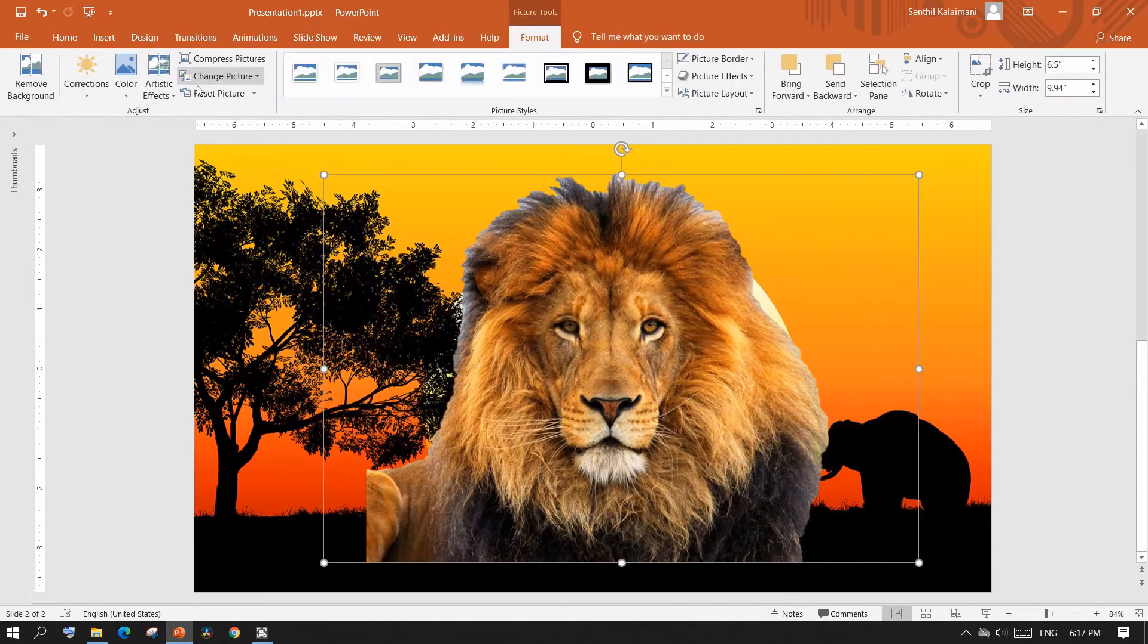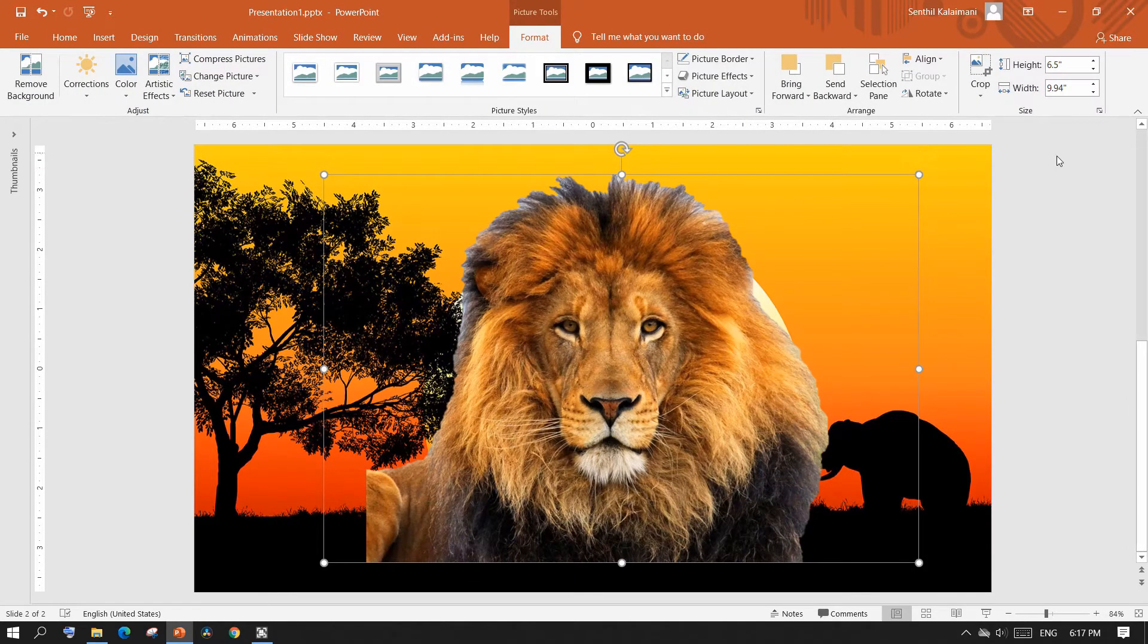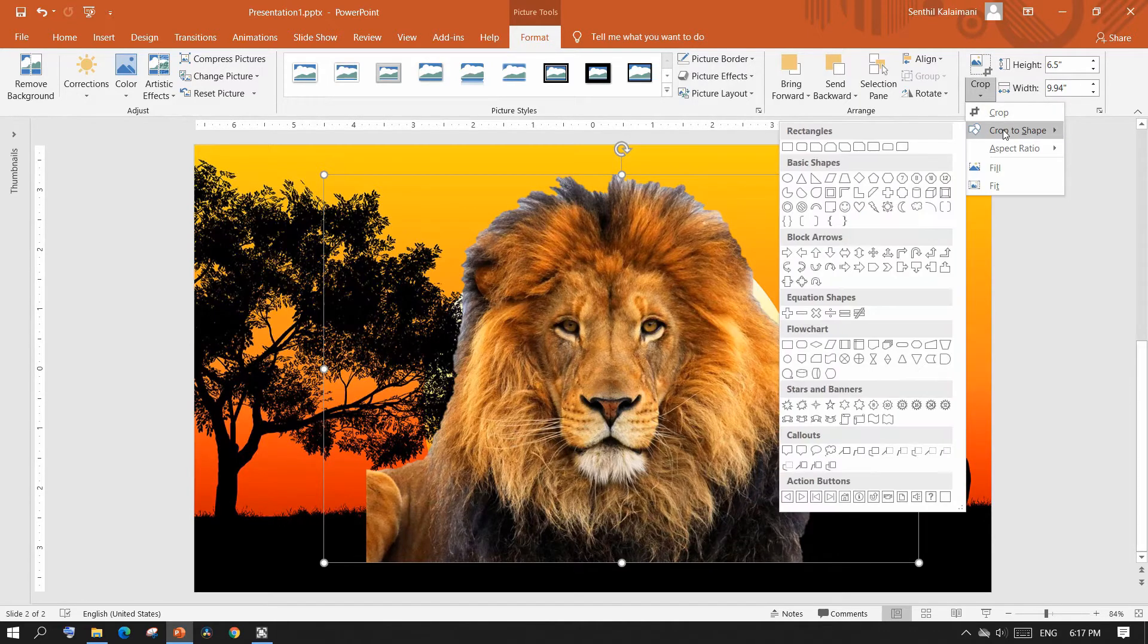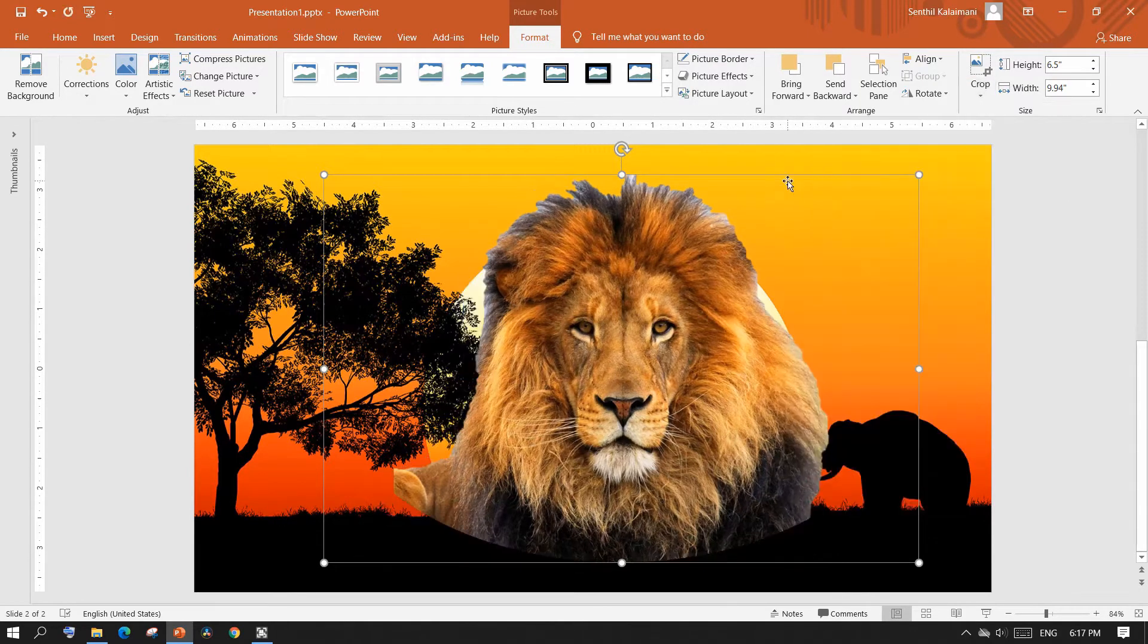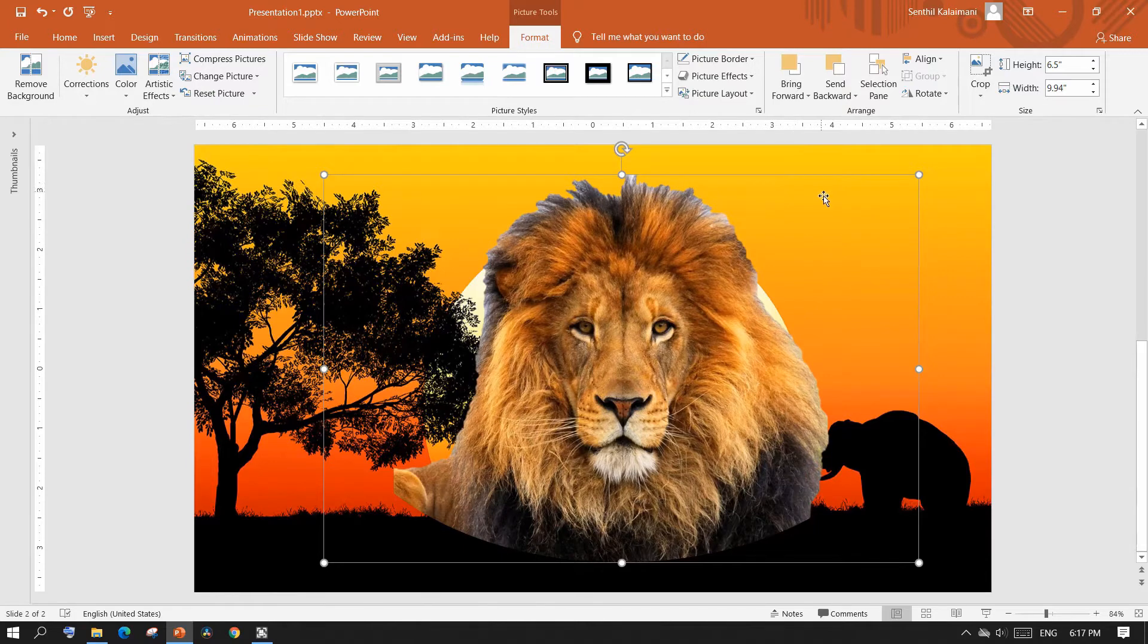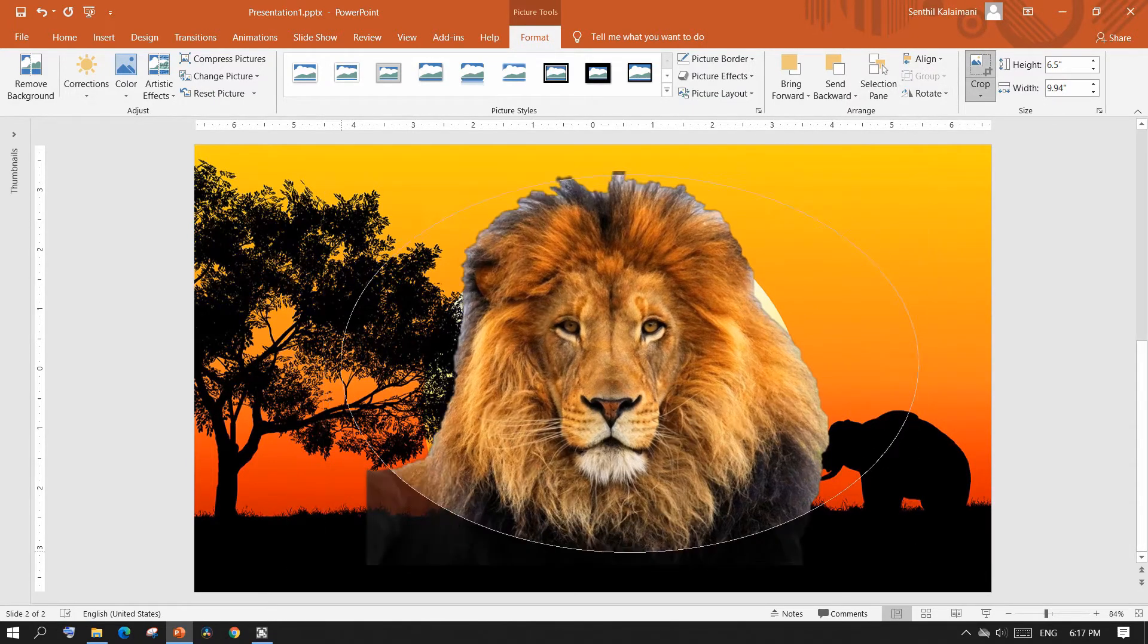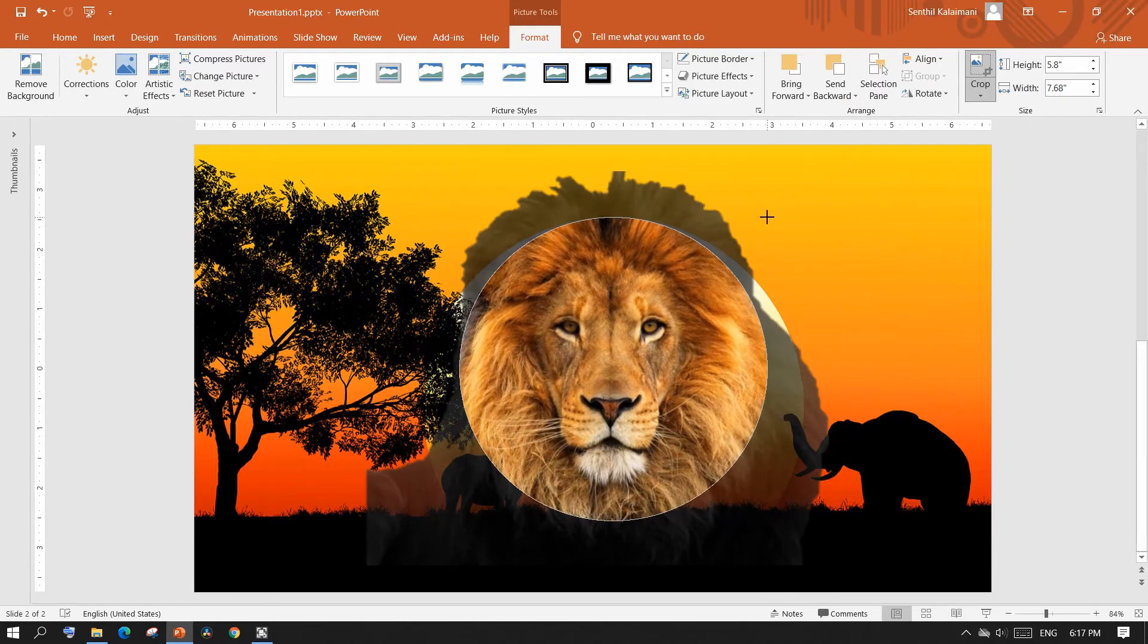You may use this as is or you can crop it to a desired shape. Here I'm cropping it to a circle shape. Well, you might not notice the crop as we have removed the background. Let me click crop command again and adjust the circle size to desired level.